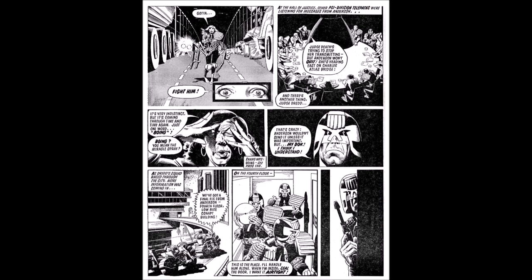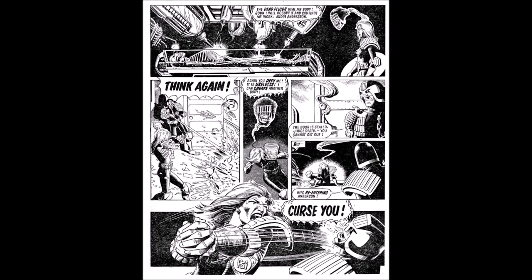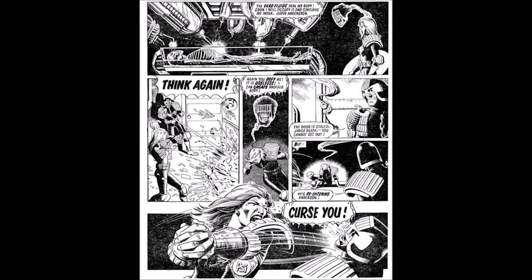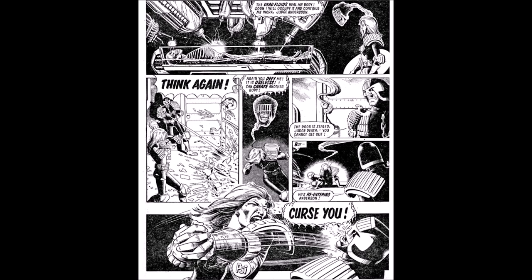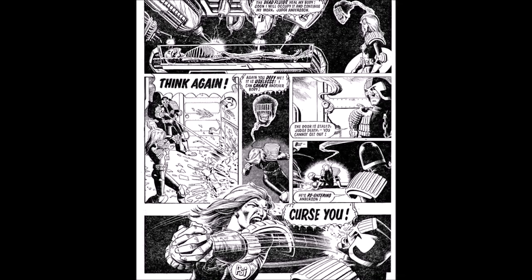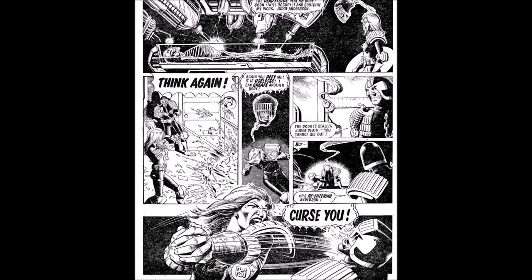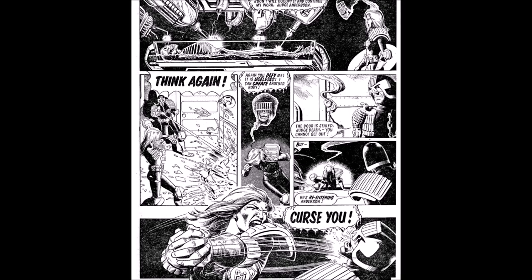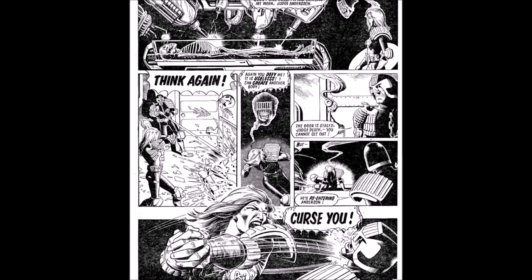As Dredd's squad races through the city, more information was coming in. 'We've got a final fix from Anderson — fourth floor, low-rise con-apt building.' 'This is the place. I'll handle this alone. When I'm inside, seal the door — I want it airtight.' We see Death's spirit and Judge Anderson staring at the remains of Judge Death's body. 'The dead fluids heal my body. Soon I will occupy it and continue my work, Judge Anderson.' 'Think again,' Judge Dredd says as he shoots the casing.